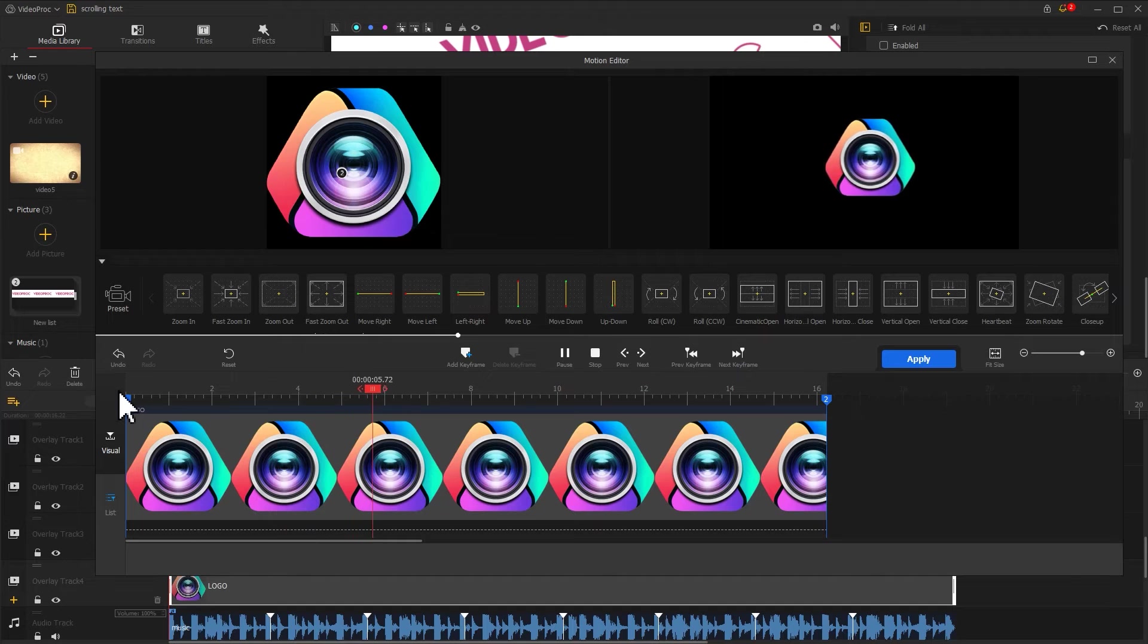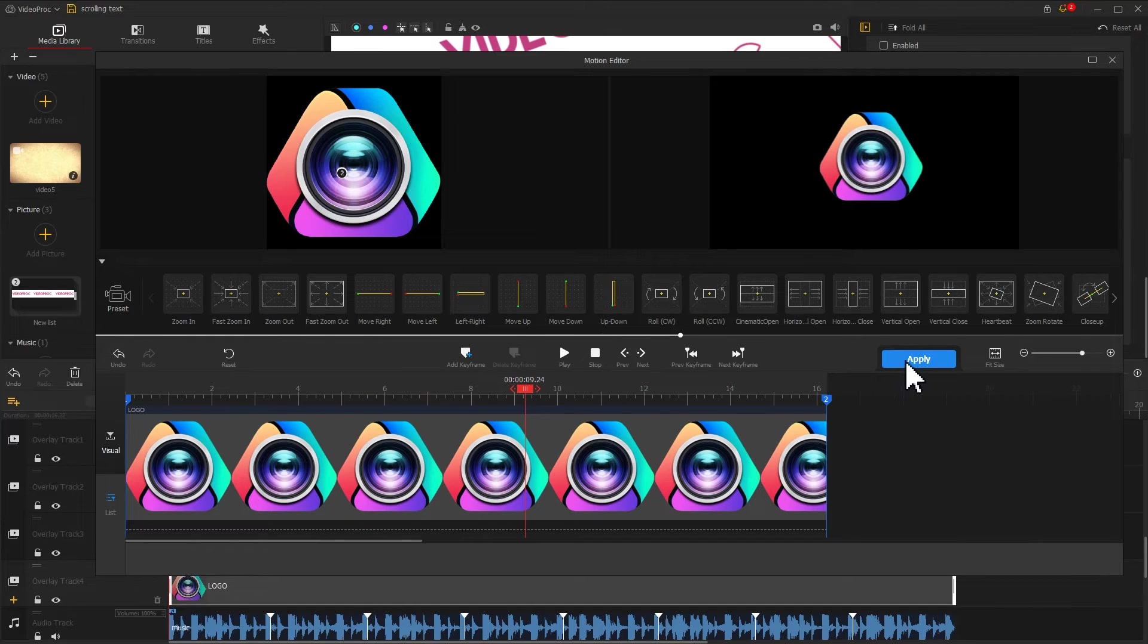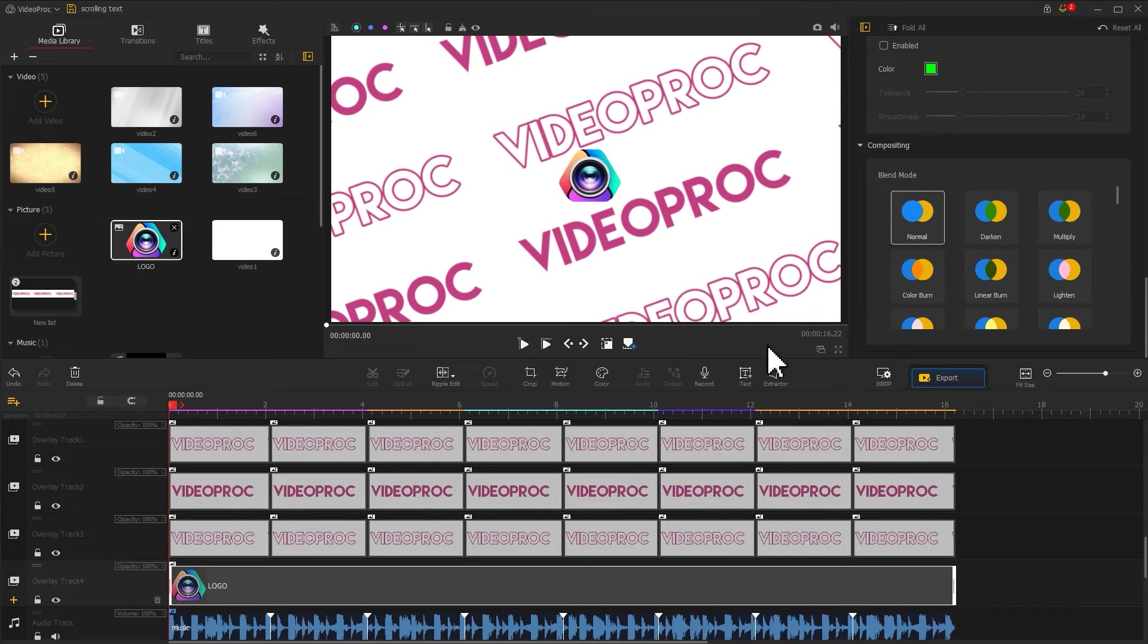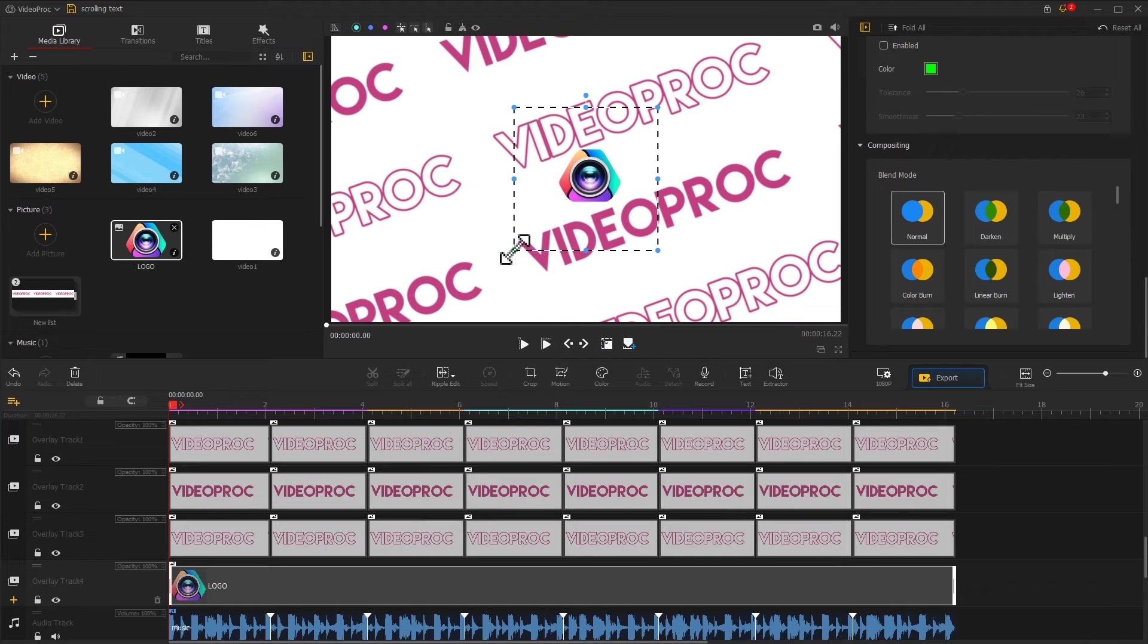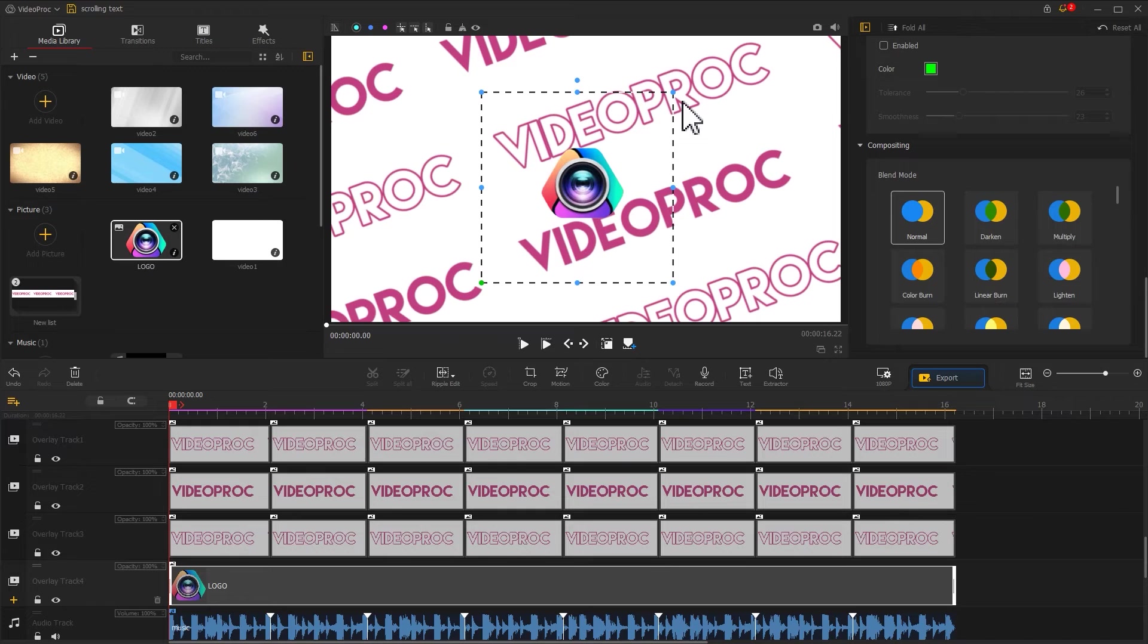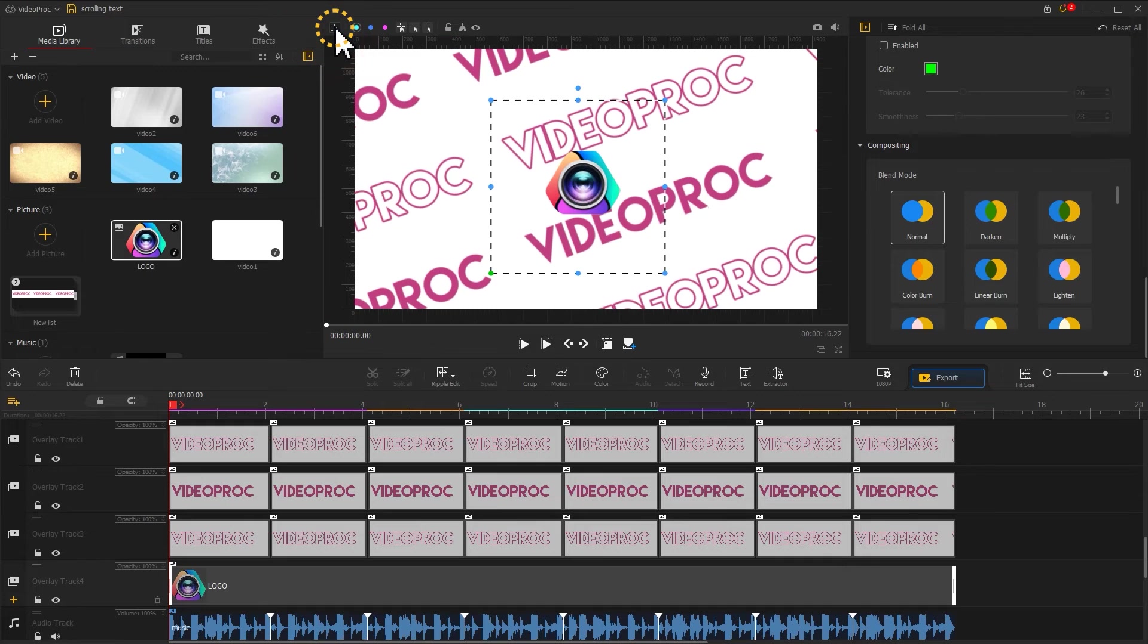It looks pretty nice. Click apply to return to the main interface. Now, you will find that the logo on the screen looks a little small. No worry. Let's click on the show or hide layer rectangle to enlarge it a little bit. And to make sure the logo stays in the middle of the screen, we click on show rulers to enable the ruler.